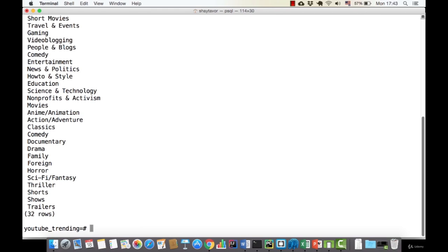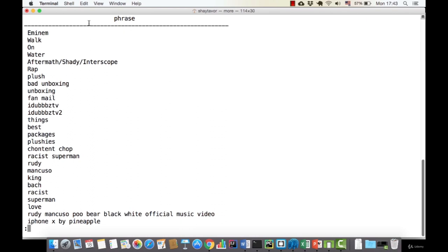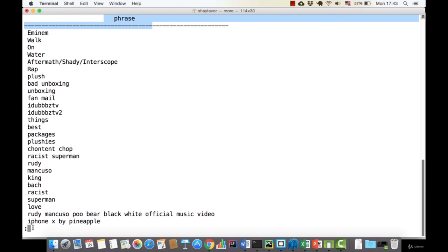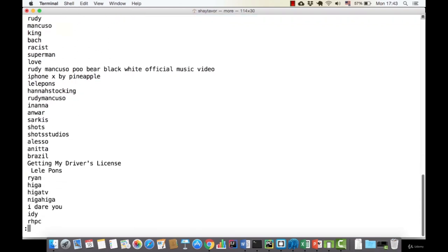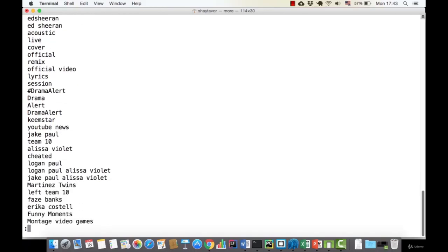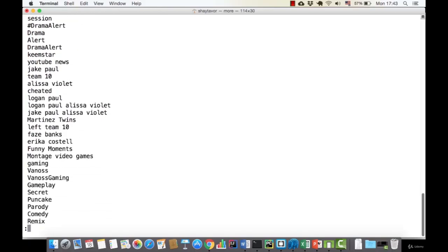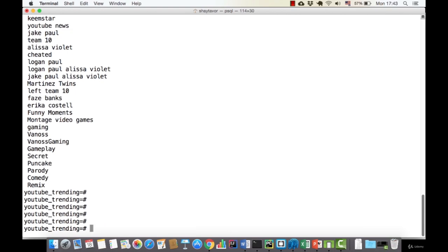Let's look at a bigger query — SELECT T.phrase FROM tags T. We can see the phrase column and all the keywords starting to appear. There are many rows. If I press the down arrow I will get many more words. I don't want to run over them all, so to stop we press the Q button, which quits the current query output. This is a nice way to stop iterating through results when there are many of them.